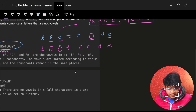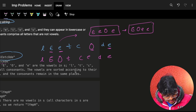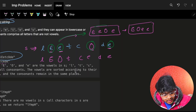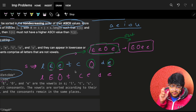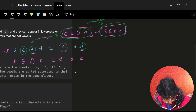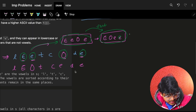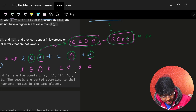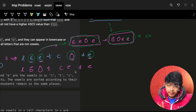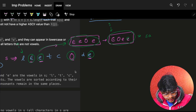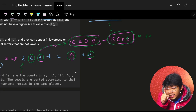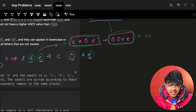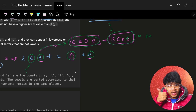One brute-force approach: first iterate over the entire string s and grab all the vowels into a separate array. Then apply a sort operation on that vowels array. Once sorted, iterate over the string again with a pointer i on the string and a pointer j on the sorted array. Just check if the current character is a vowel — simply check if it's a, e, i, o, or u.